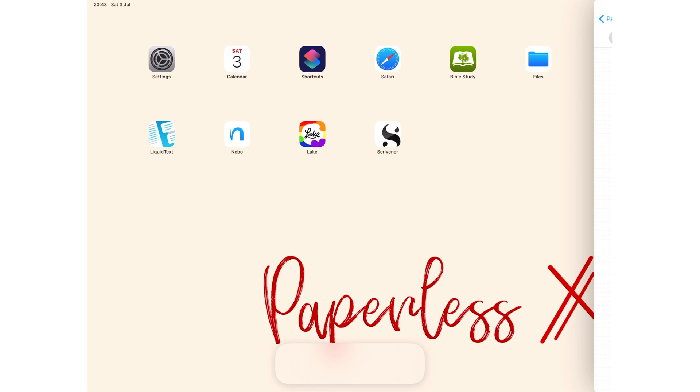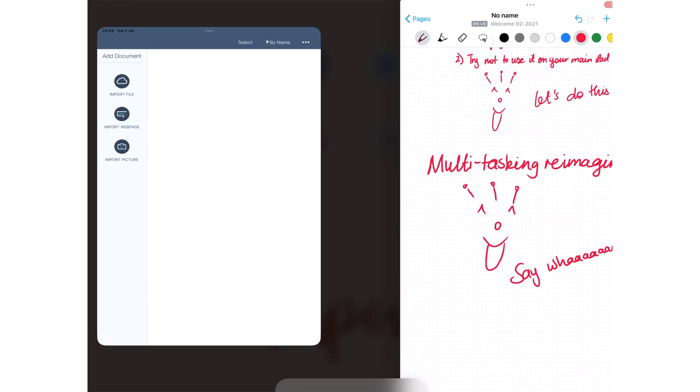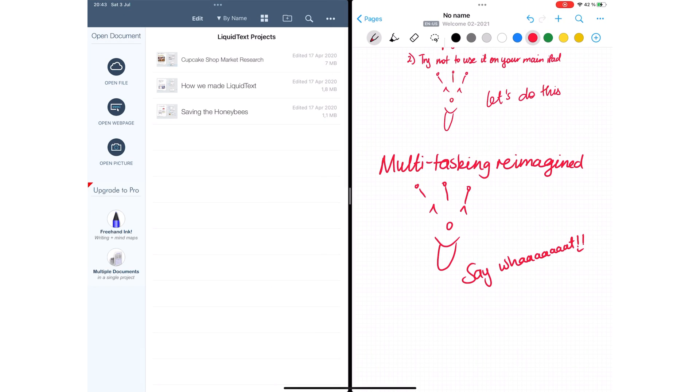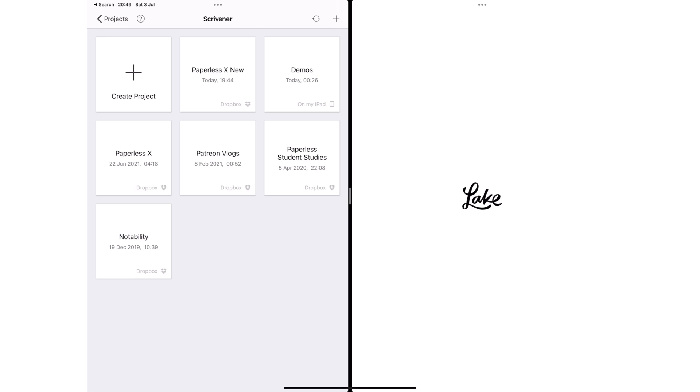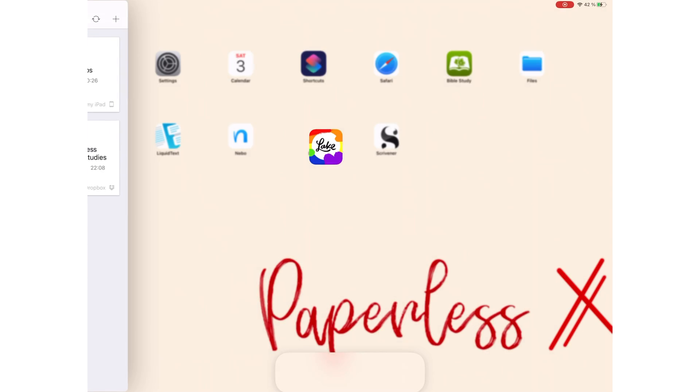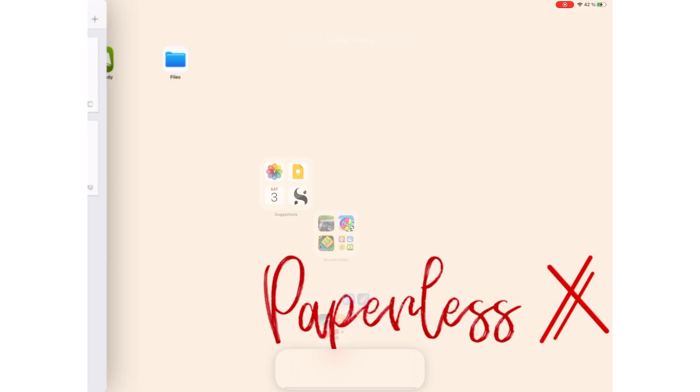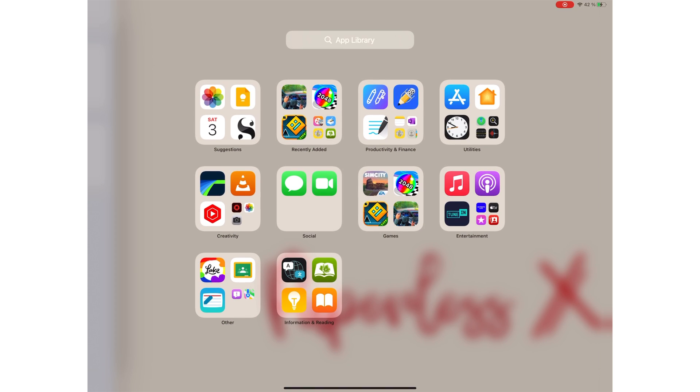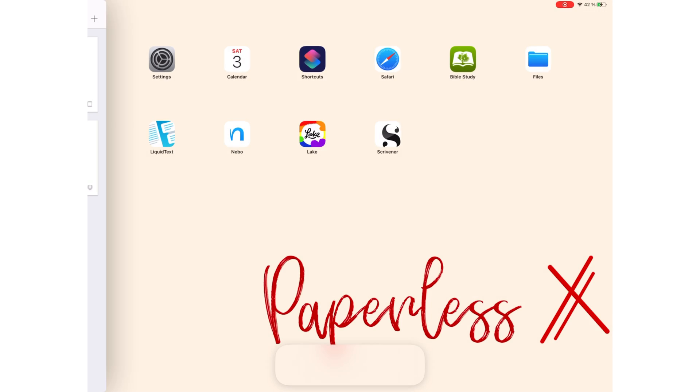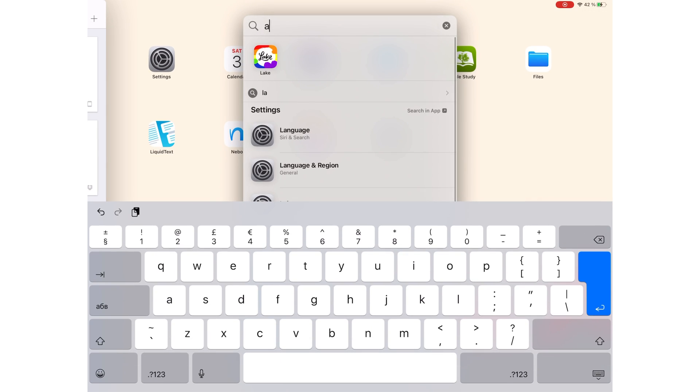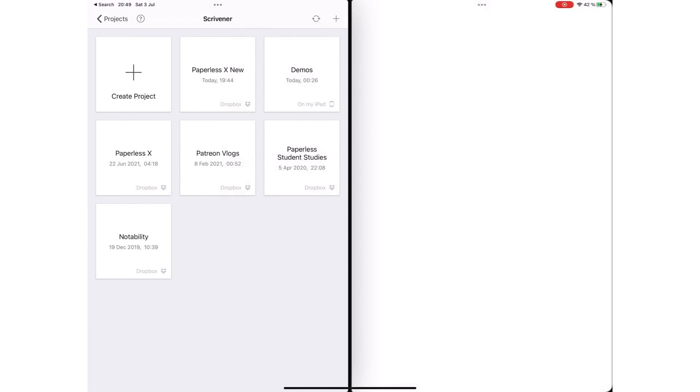You can now split view with any application on your device, which will certainly make us more productive. It is easy to replace an app from split view by swiping down to pick another one, and you don't even have to scroll through all your home pages. Just search for the application you need to work even faster.